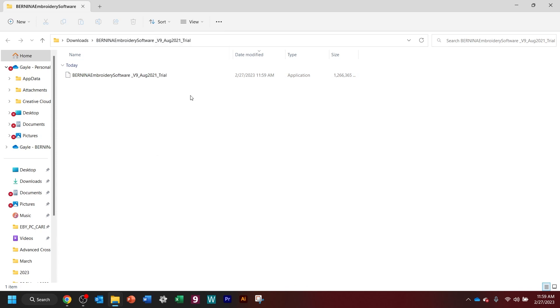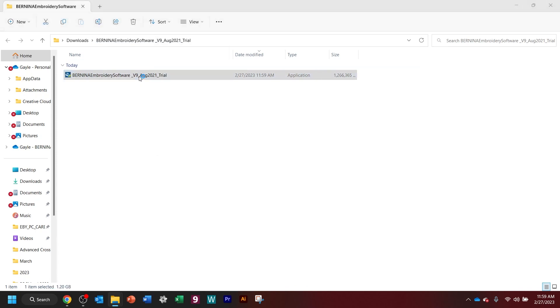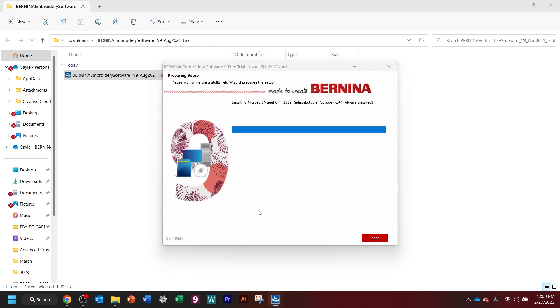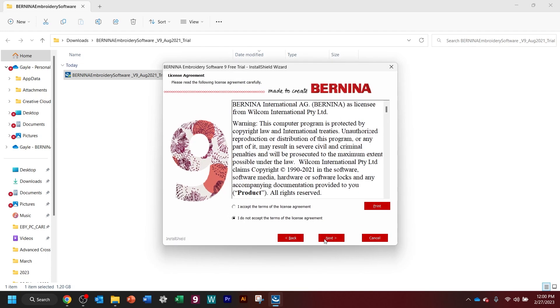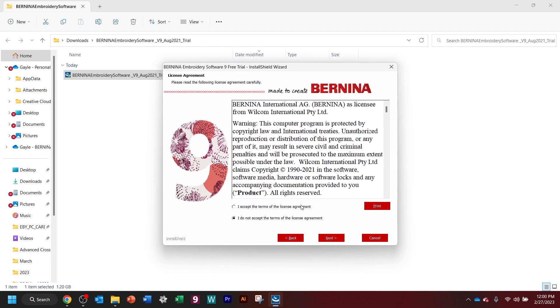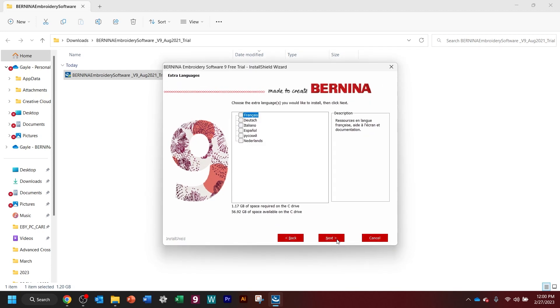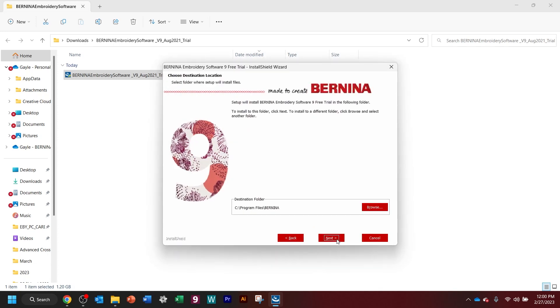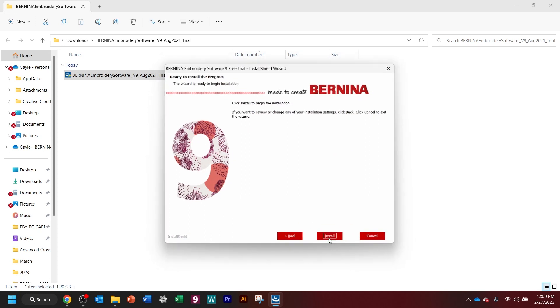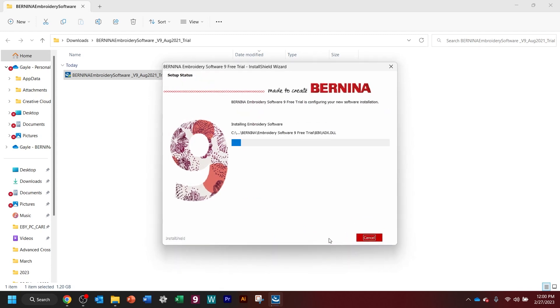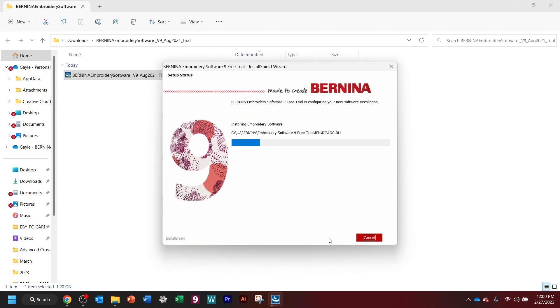I can view it by details if I really need to. And now I'm going to be prompted. And it just takes a moment. You need to accept the terms. And I'm going to do the complete. And I'm not going to add any extra languages. And it's going to go into my program files Bernina. And now we're going to install.